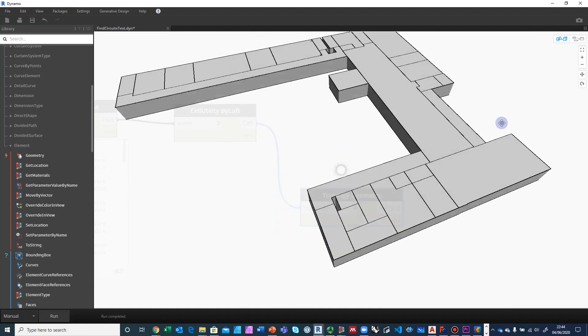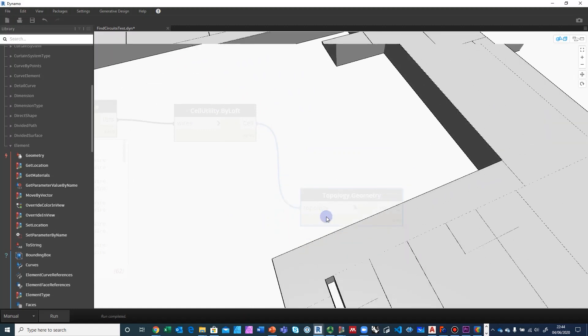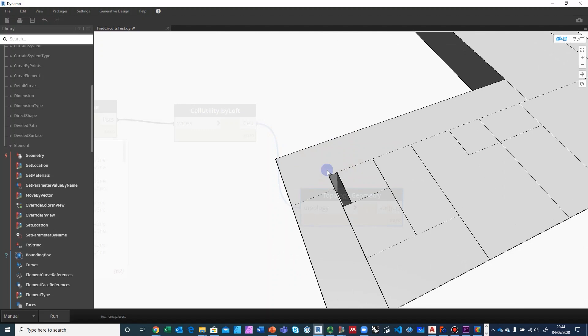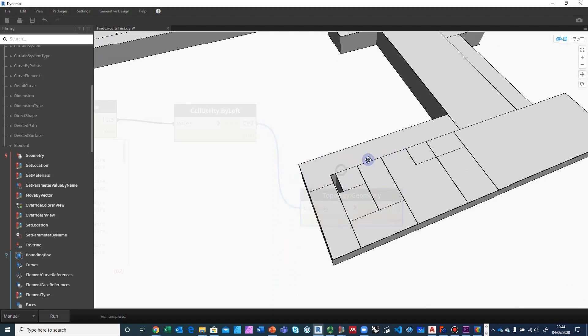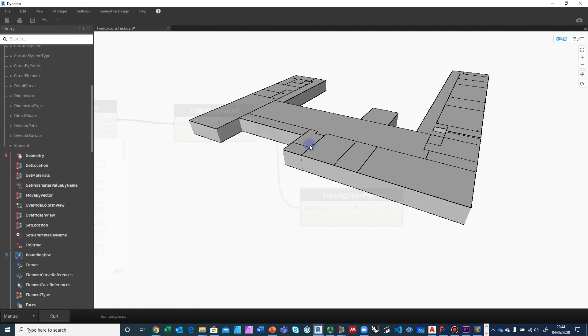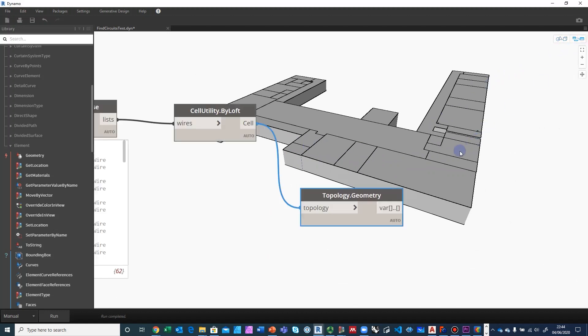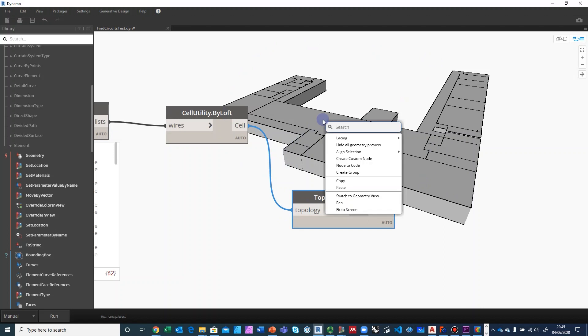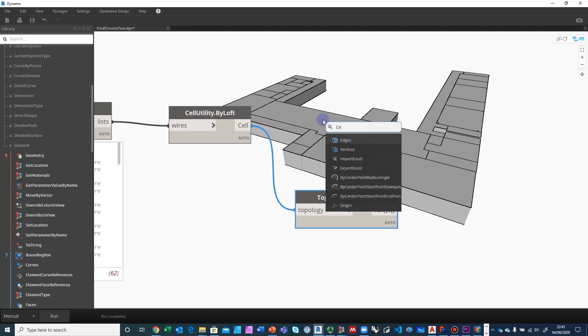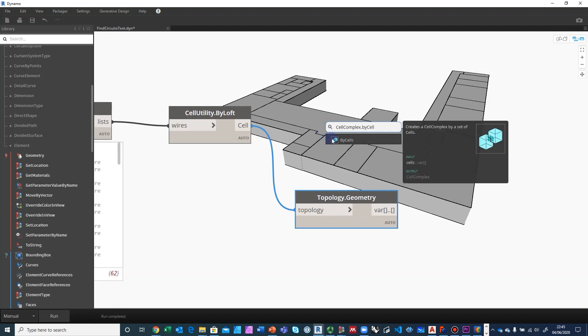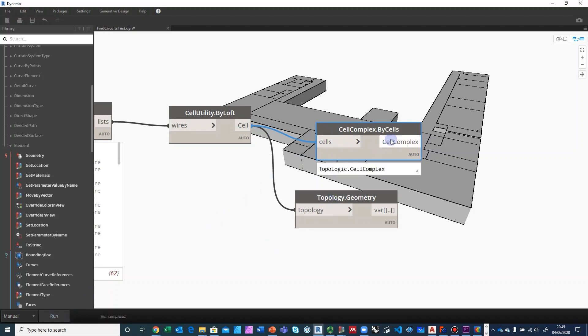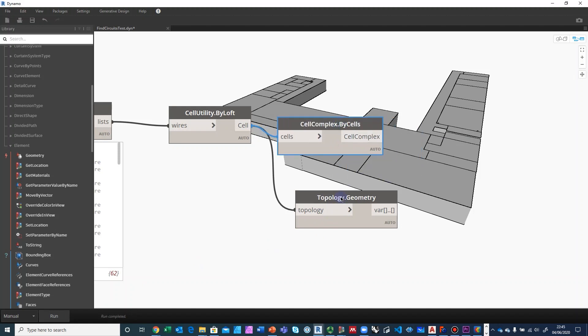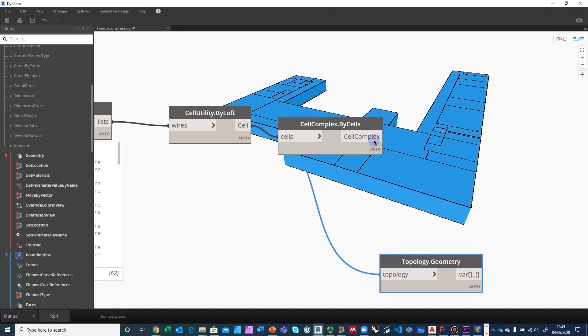There's a bit of a hole here. I don't know what that is, but that obviously did not come through. But this can form a good cell complex. So let's go ahead and look for cell complex by cells. And that will take just a little bit of time. And now we have a cell complex.